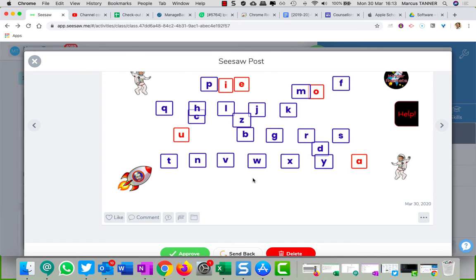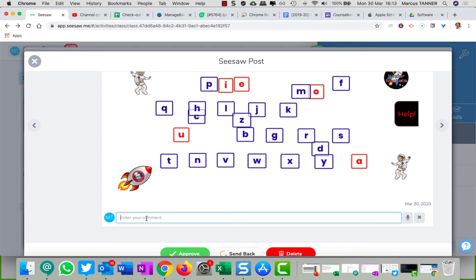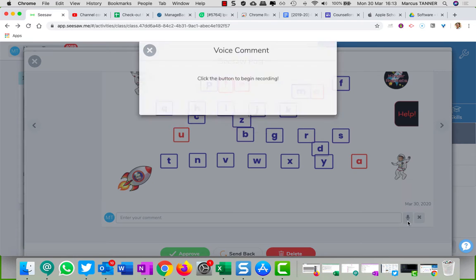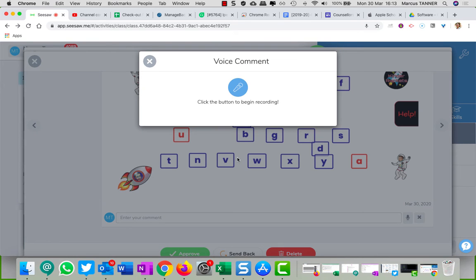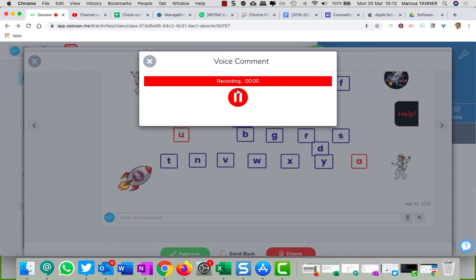To provide the feedback, you come here to comment. You can type something in. We can come across here to the microphone, click the button to start recording. Hey test student, you haven't done a very good job, go back and try again please.